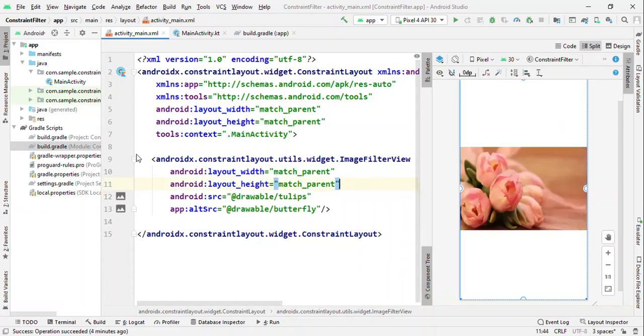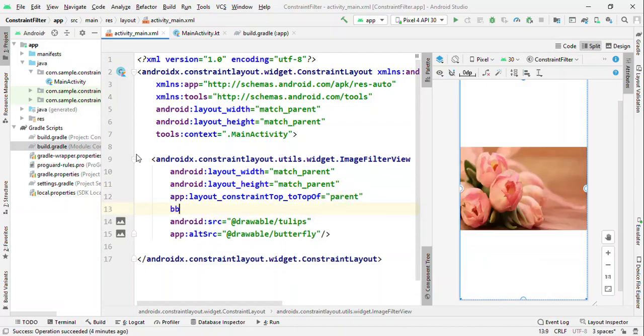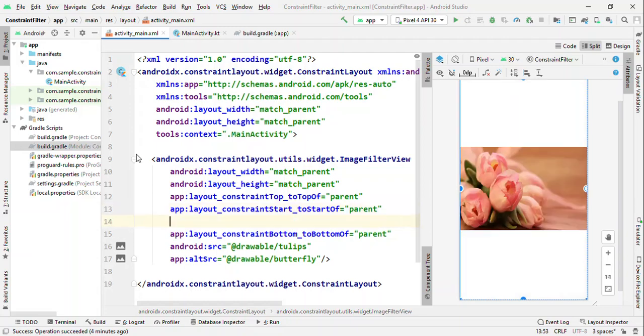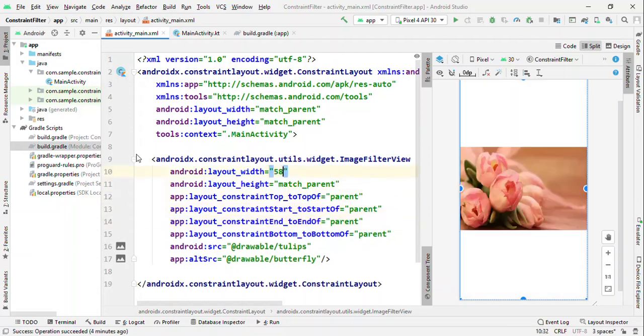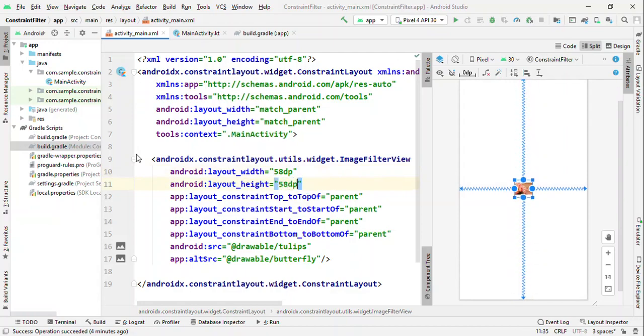Now let me talk about one cool feature, which is a rounded shape image view. So let me take you to the center of the screen by setting the top to the top of parent, bottom to the bottom of parent, start to the start and end to the end of parent. And say that I just want this image view not as a square or rectangle, rather I want it to be circle shape.